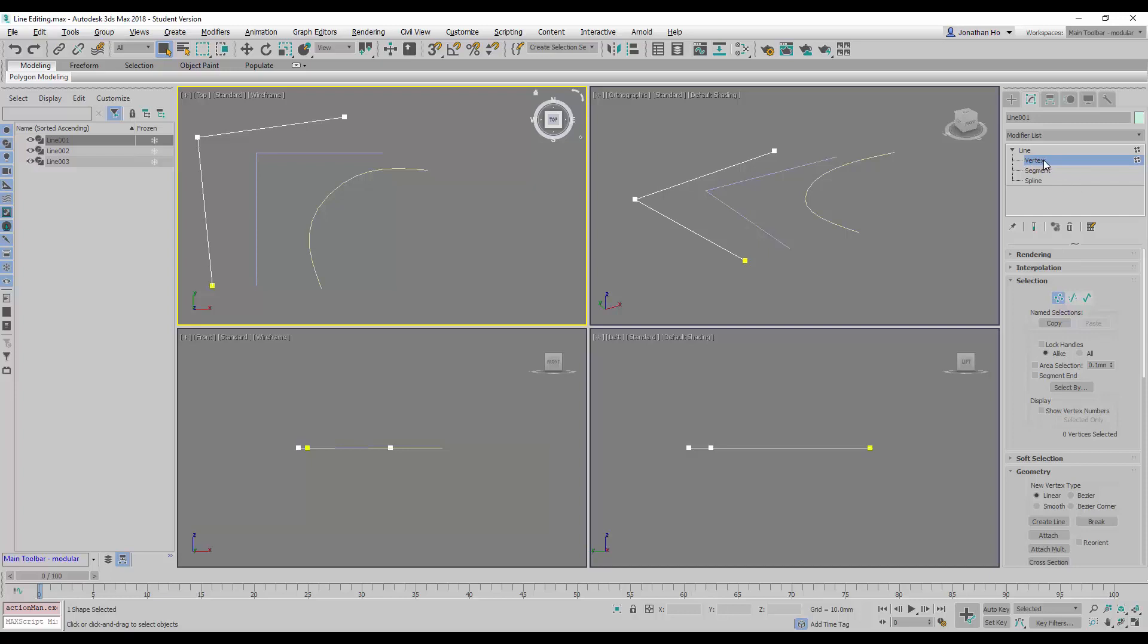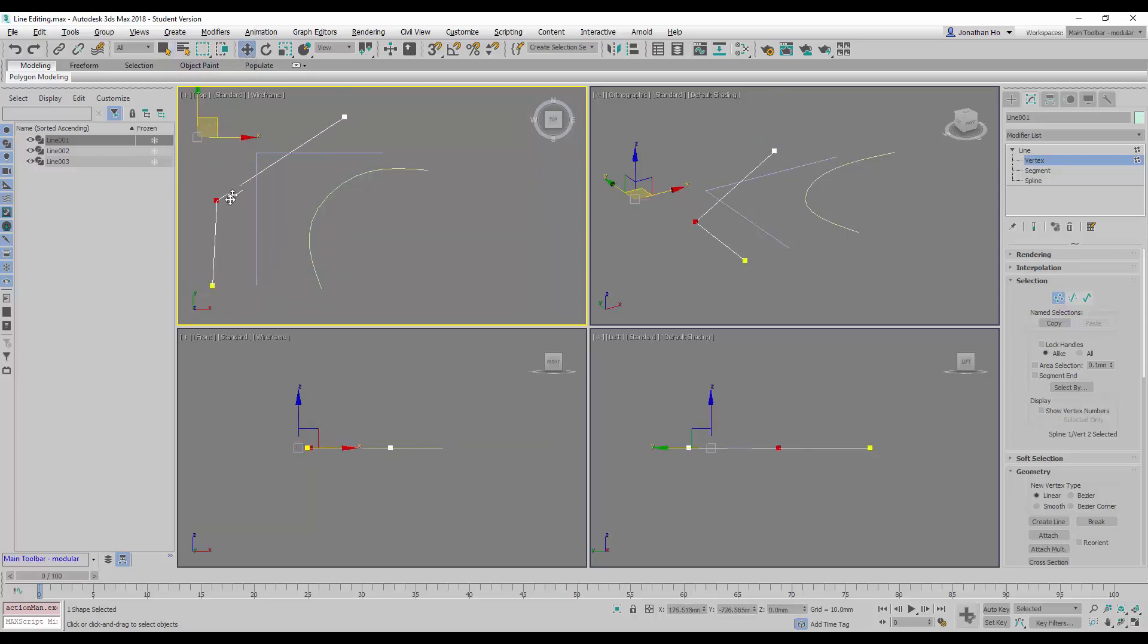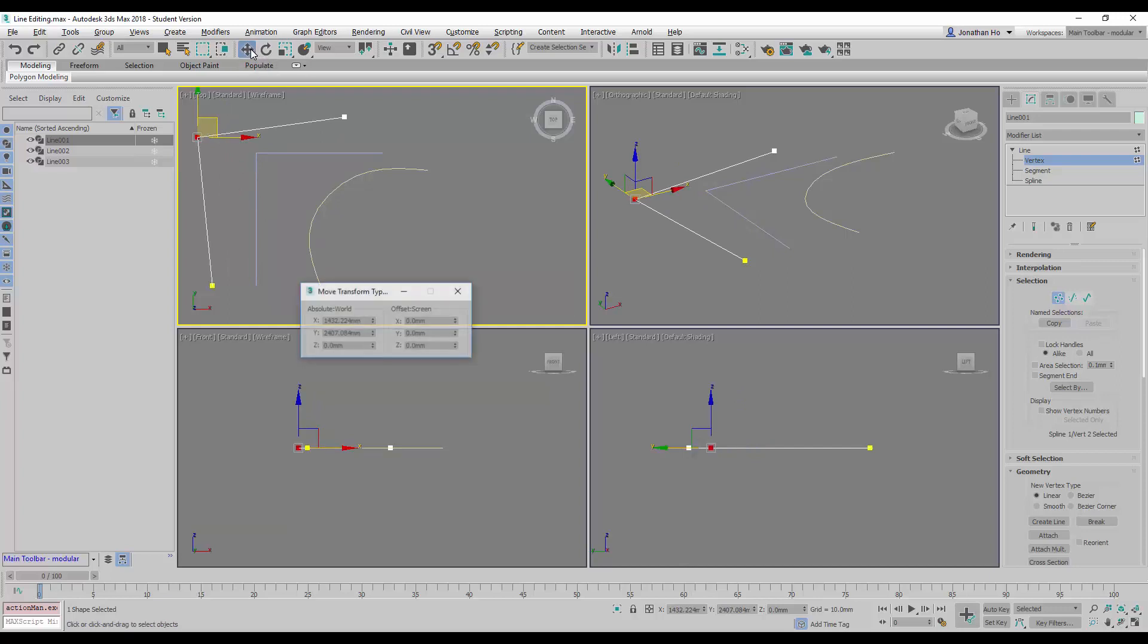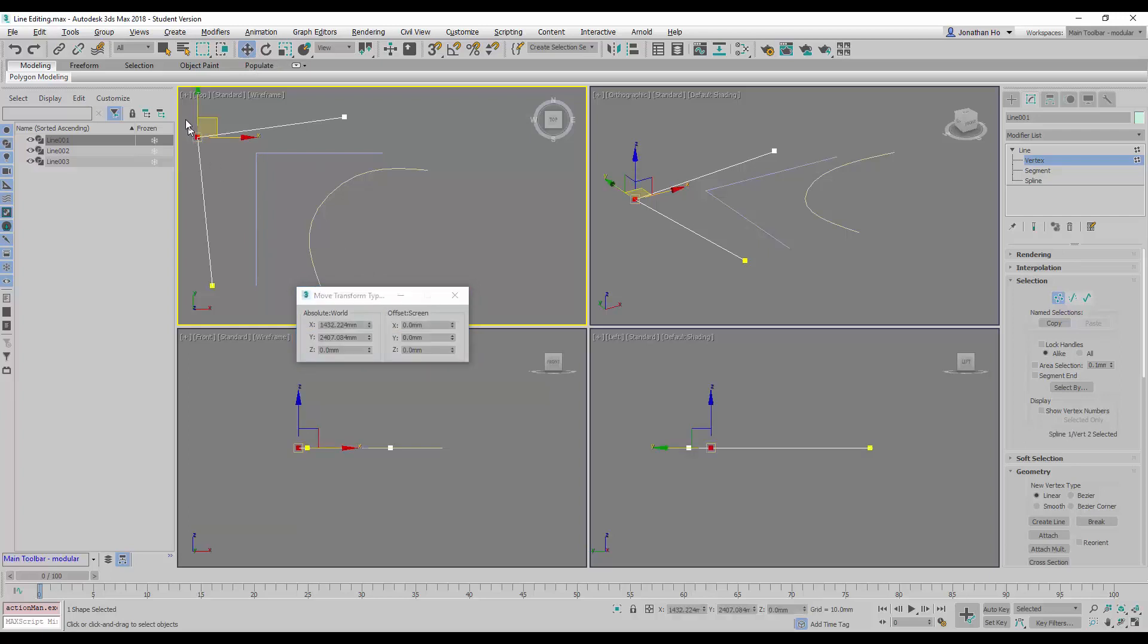Let me introduce you to what they are. If we click on Vertex, you'll find that these points, these line points, are now selectable. We can use the Move command to manipulate the vertex location. If I right-click on the Move command to call out the Transform Type-In, and select one of these vertex points, the location appears in